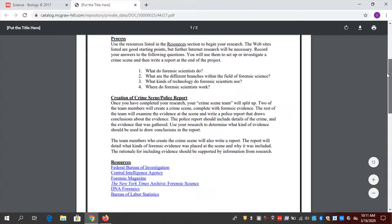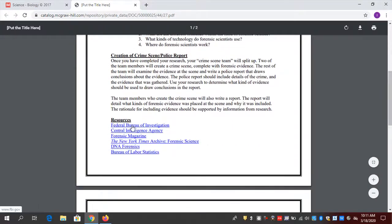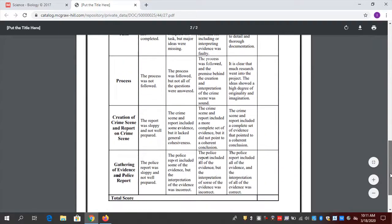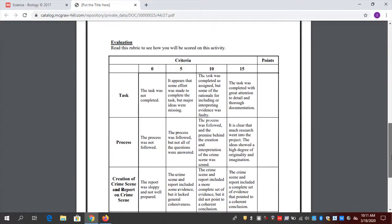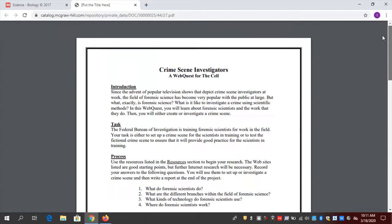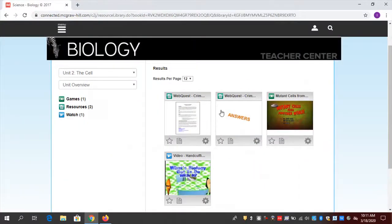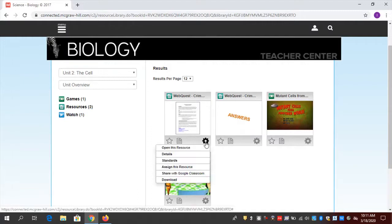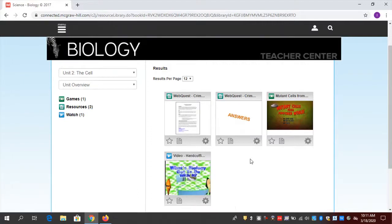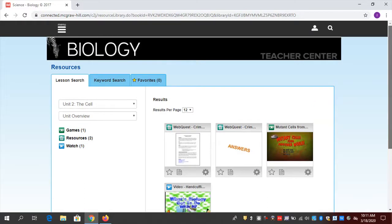It's a lesson plan with hyperlinks for students to go to places to do research. It has a rubric for how you're going to score them on this web quest. It's a great internet activity — one that can be done remotely. If I wanted to send it to students, I click on that gear and click 'Assign this resource.' We'll show you what that looks like in just a moment.